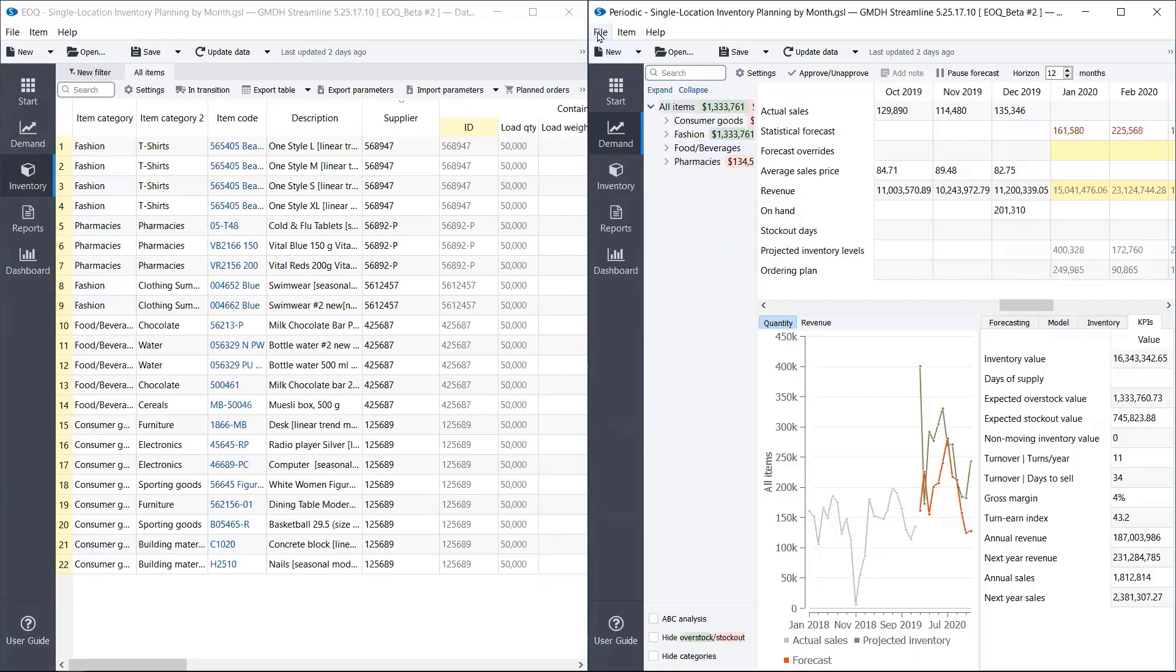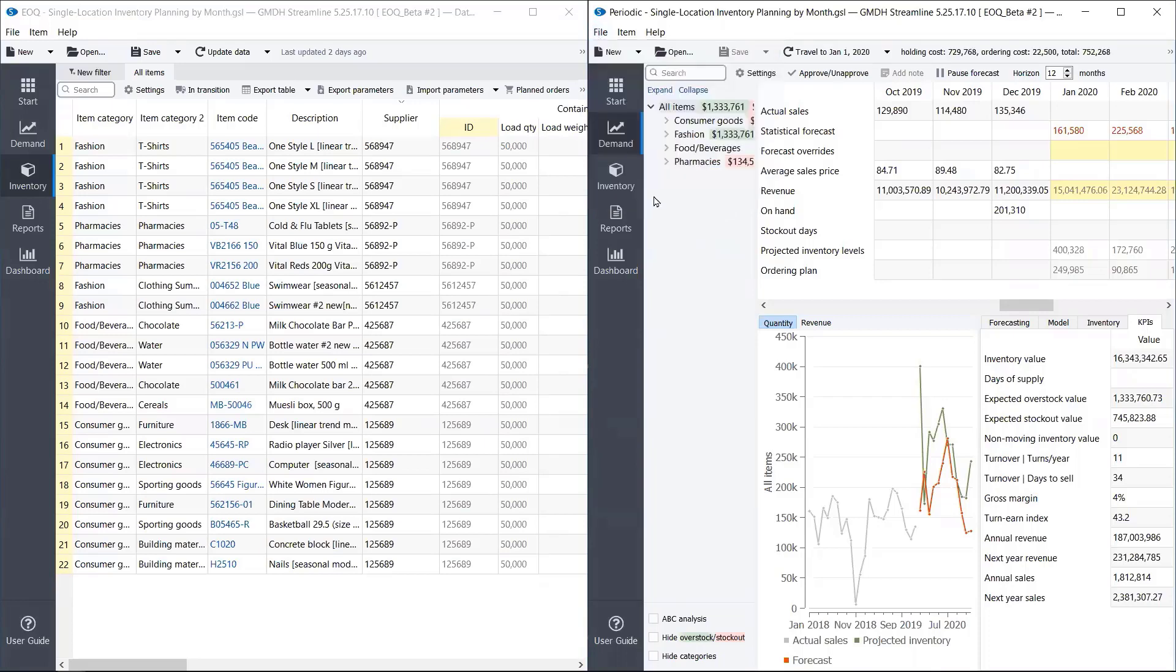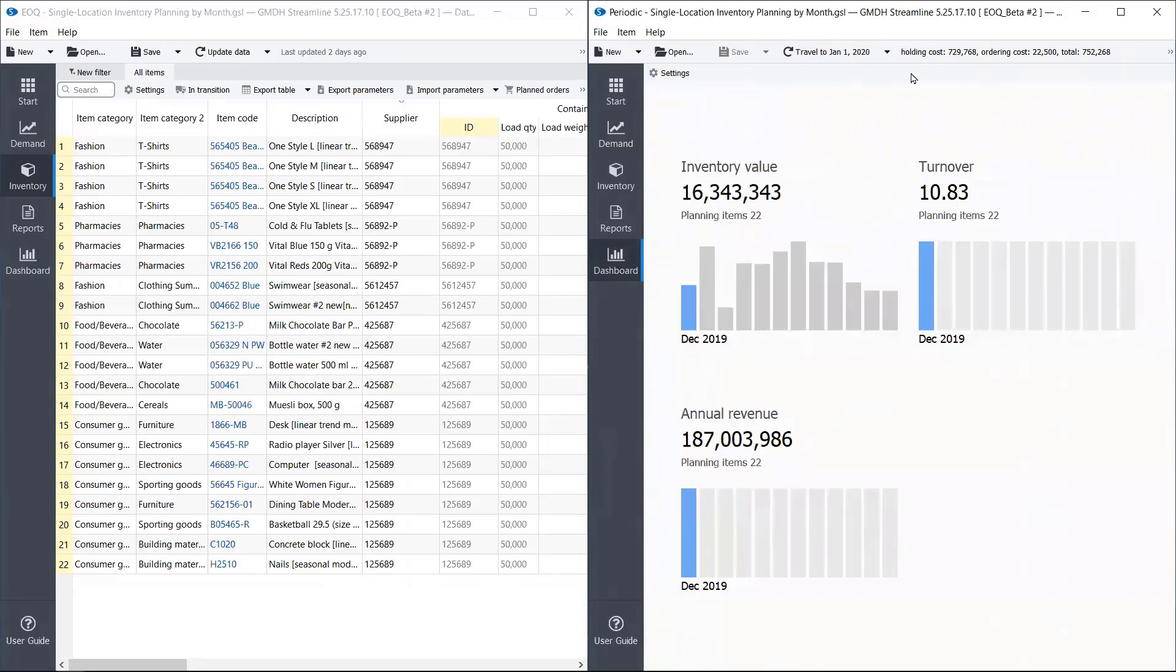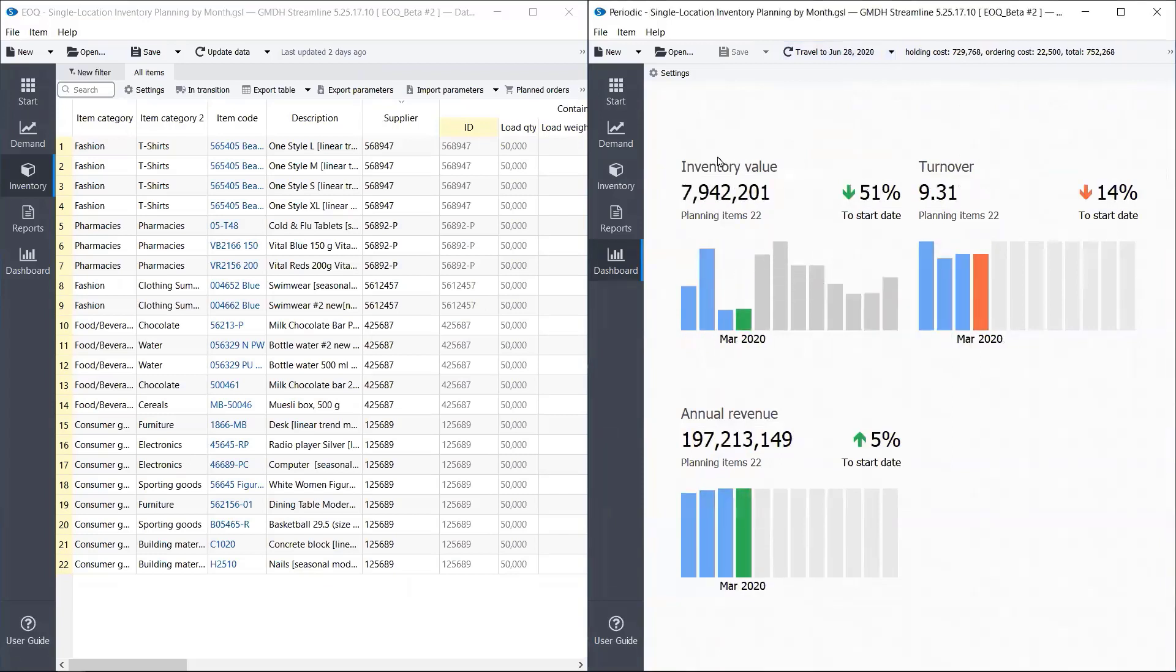So this allows us to test out any strategy that we set up in Streamline. So I'll open the Time Machine and the dashboard. And I want to simulate 30 days of demand.